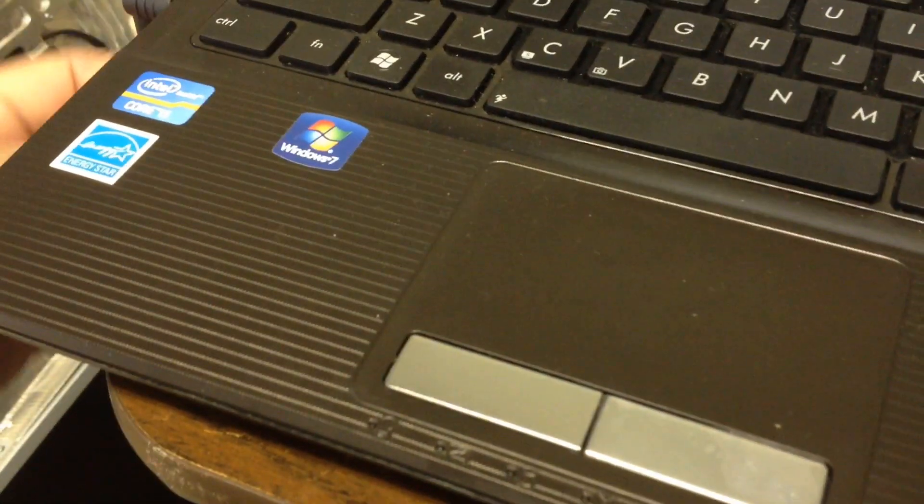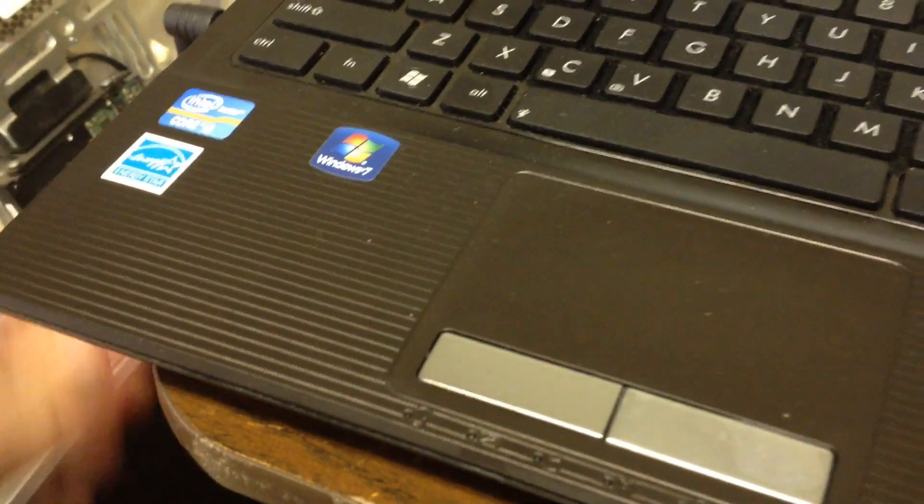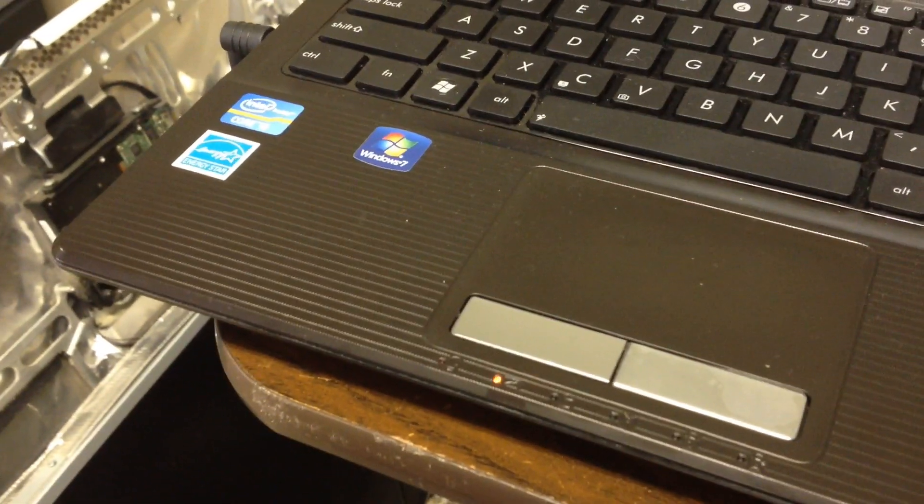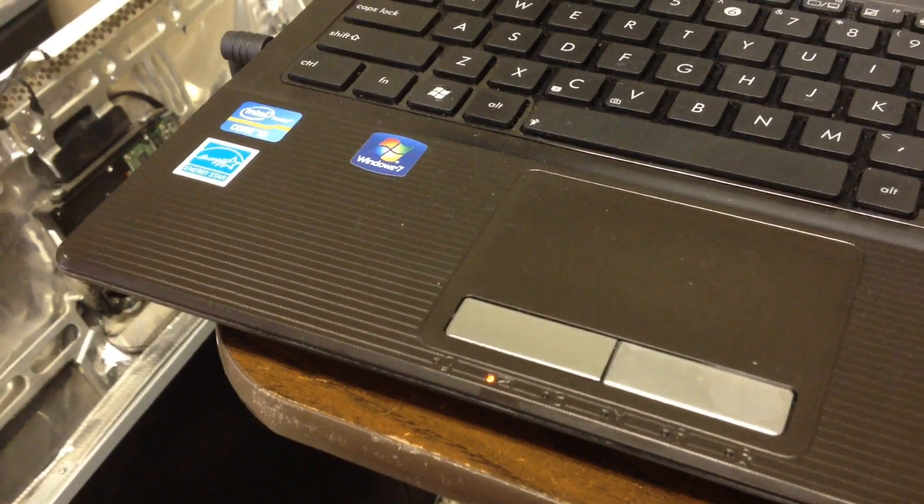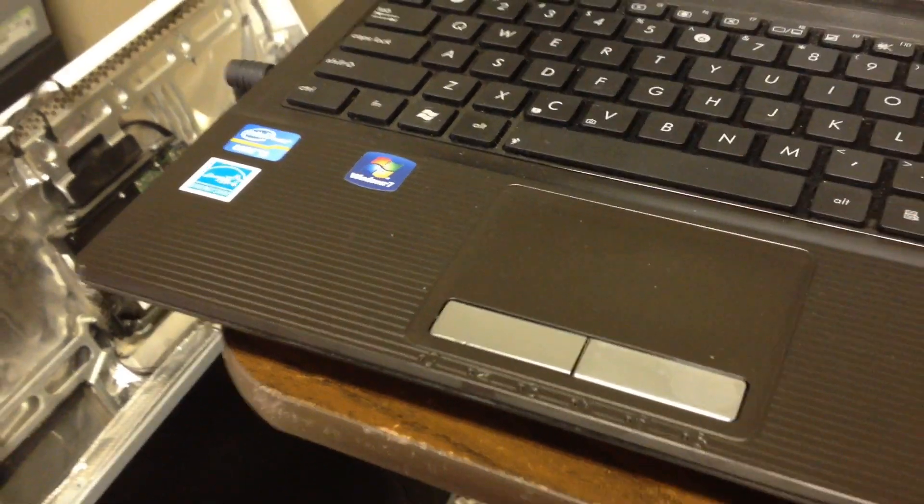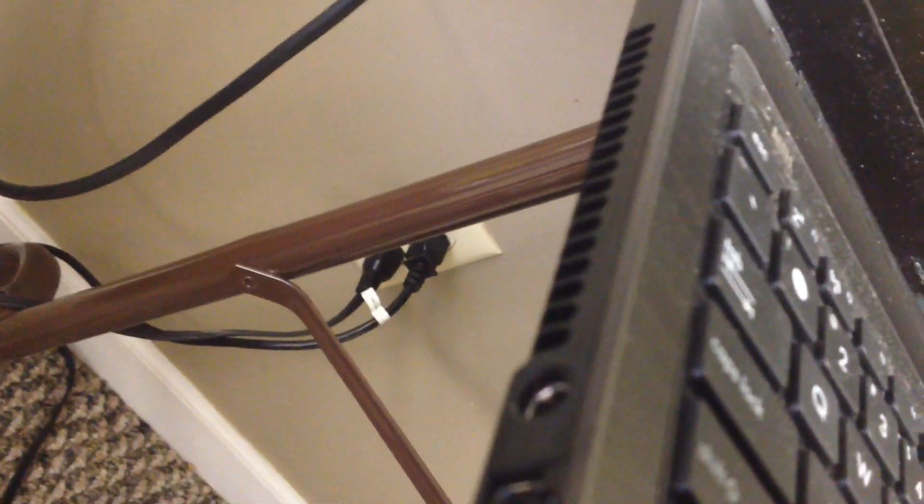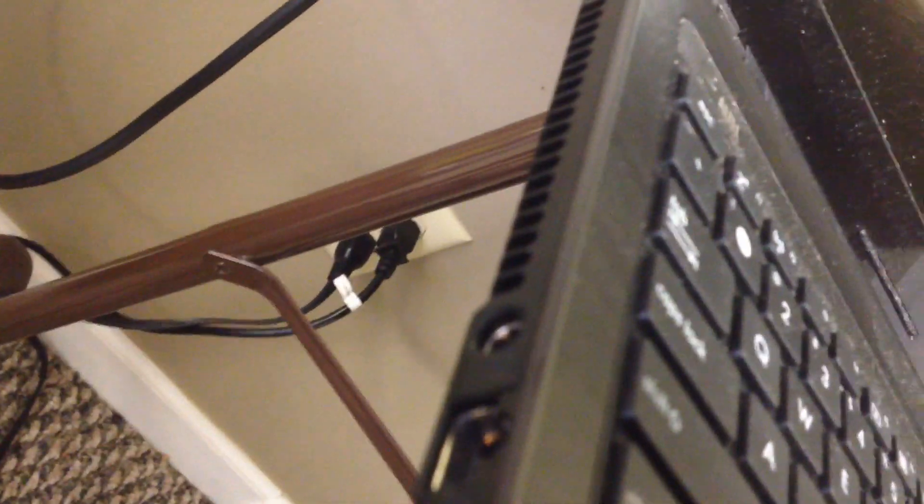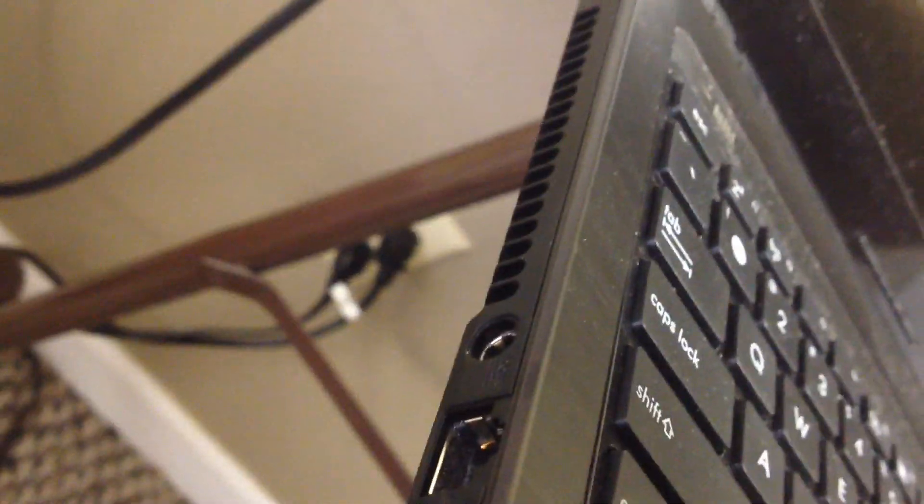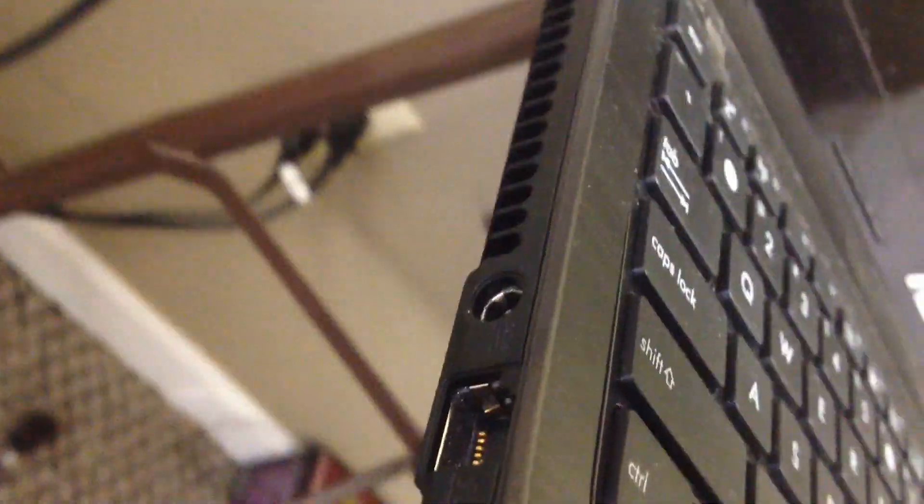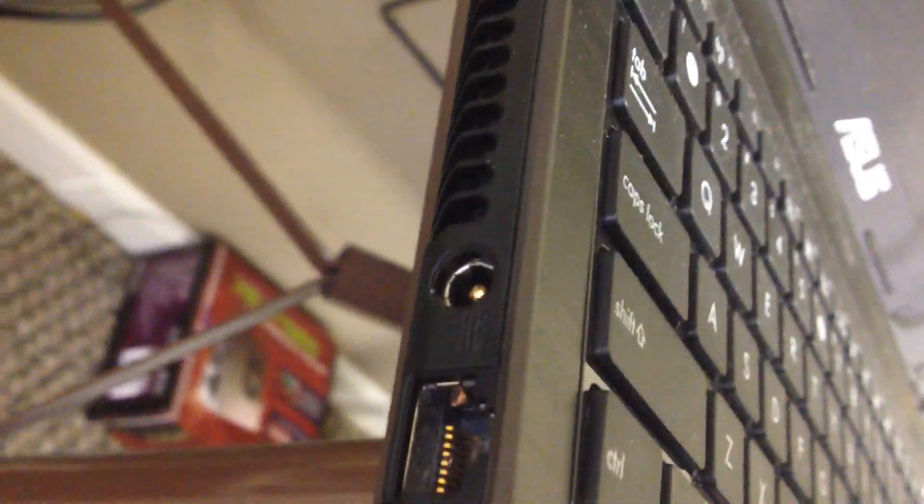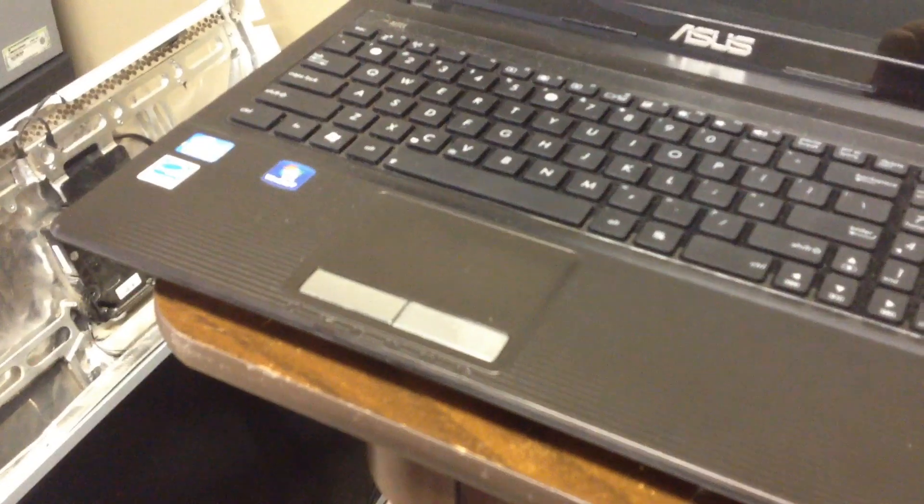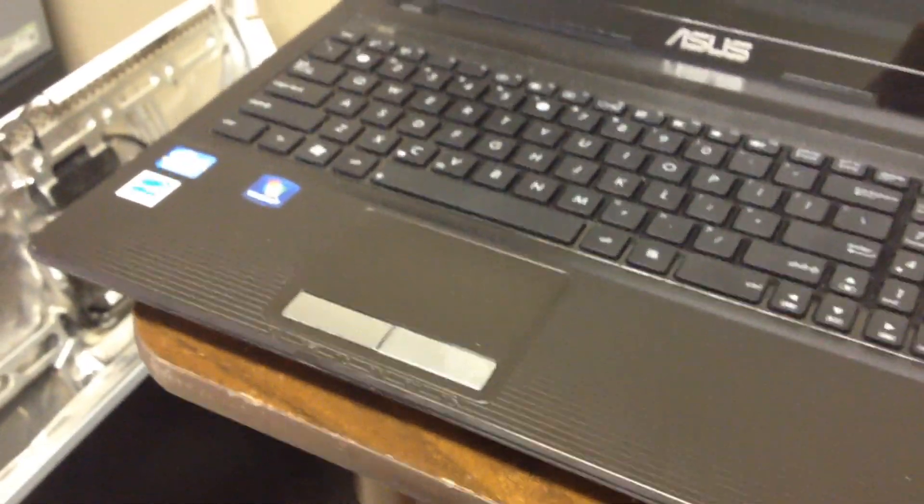We can get this to charge. If we position it right, it's charging the battery. So we know that it's probably a DC jack on the inside right there. What we're going to do is take this apart, take a closer look at it and see what we find out, and then go from there and see what can be done to fix this laptop.